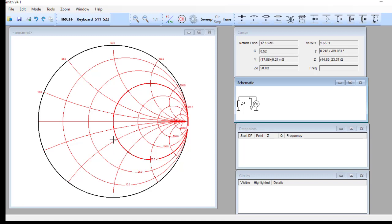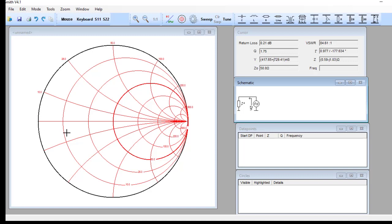Here we are going to see how to plot impedance. But before that, we'll see where you work on the Smith chart when dealing with purely resistive components, and where you work when dealing with pure reactive components.